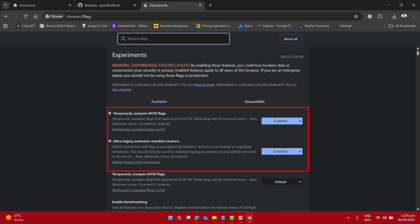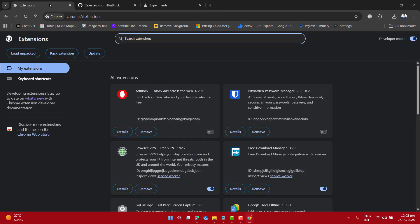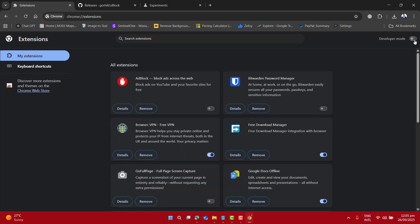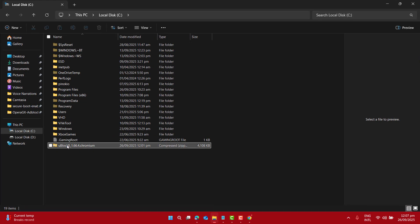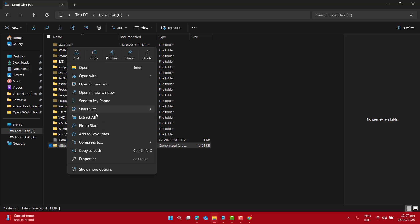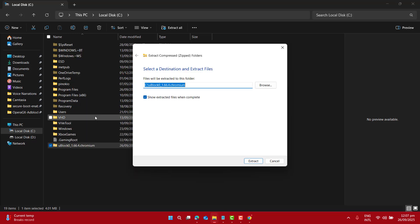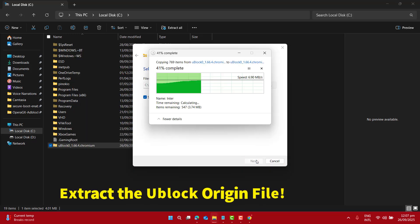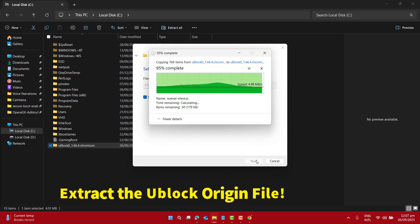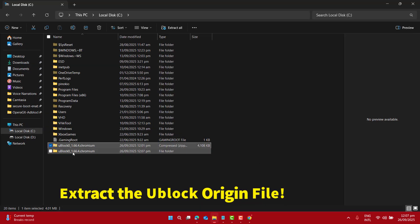Now what we do: let's go back to the extension page and make sure the developer mode is turned on. Okay, now here we have to load unpacked. First, let's go ahead and extract this file. Here I want to extract all. I want to extract it at this location, that is fine, and here I got the extracted file.